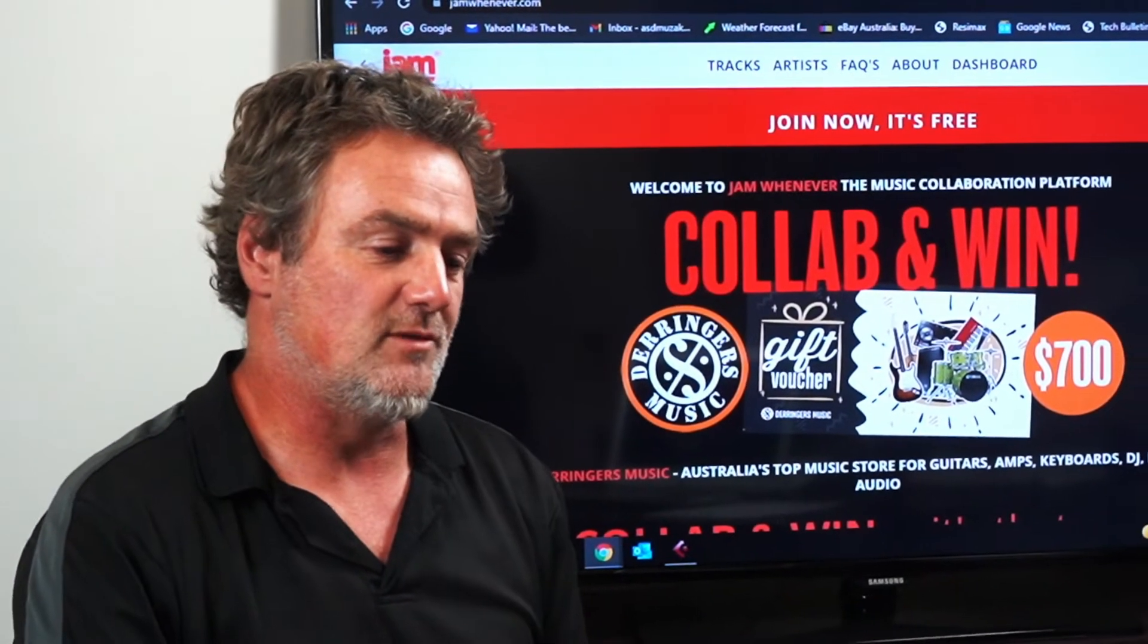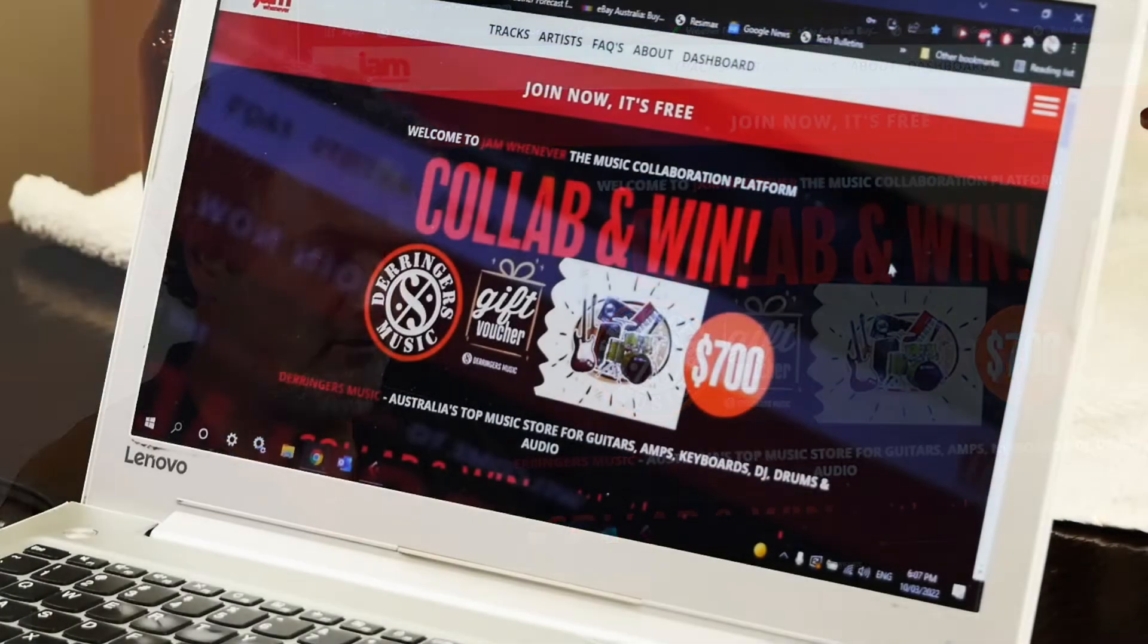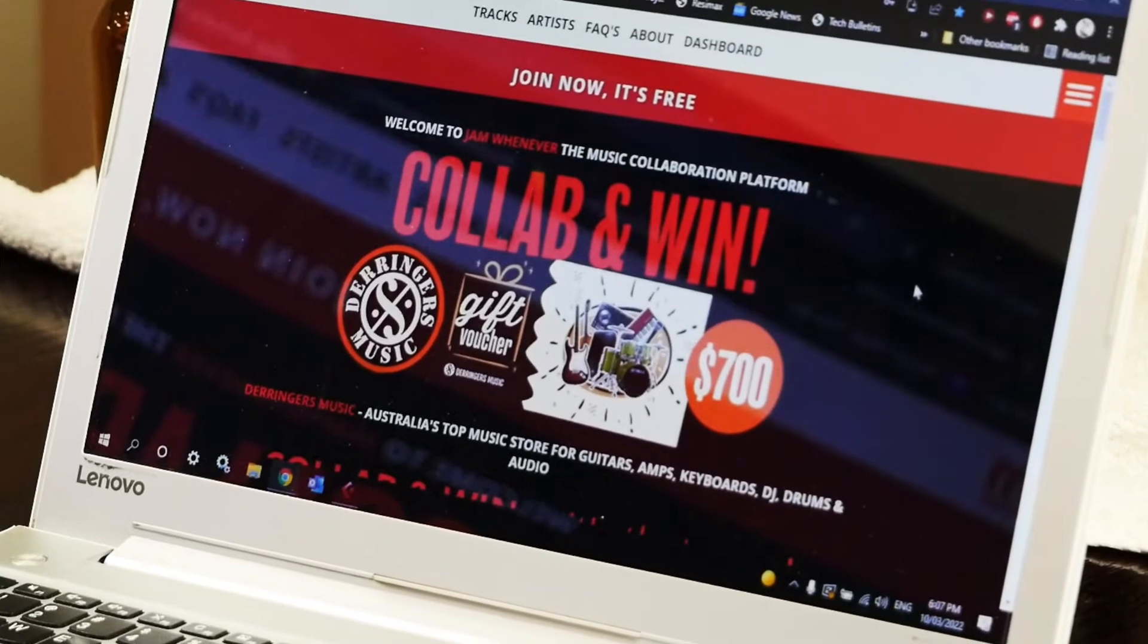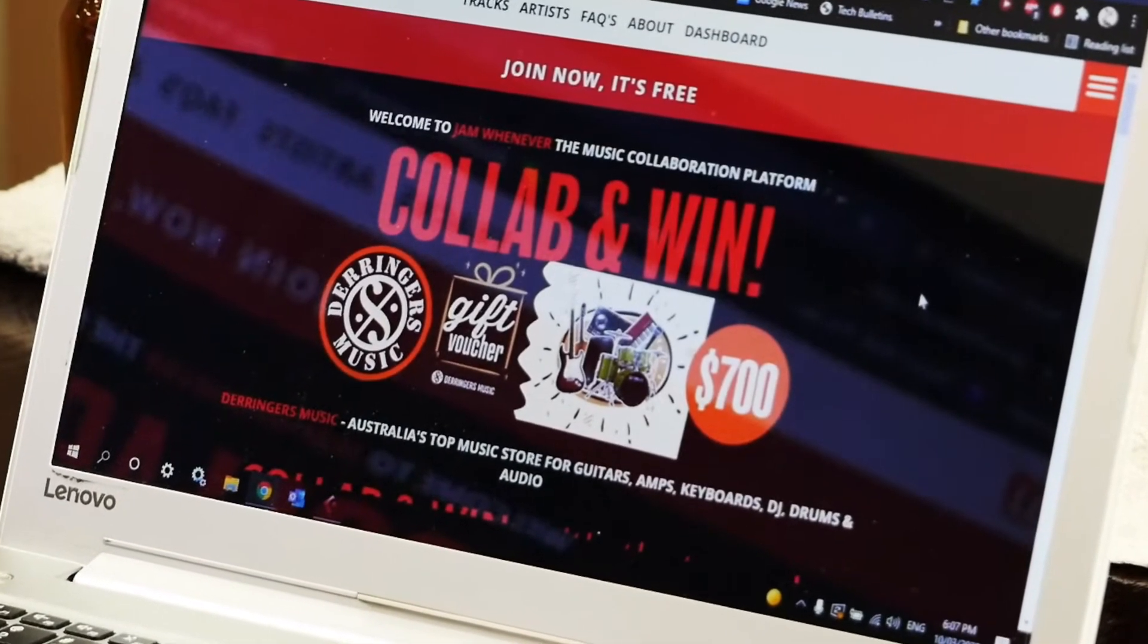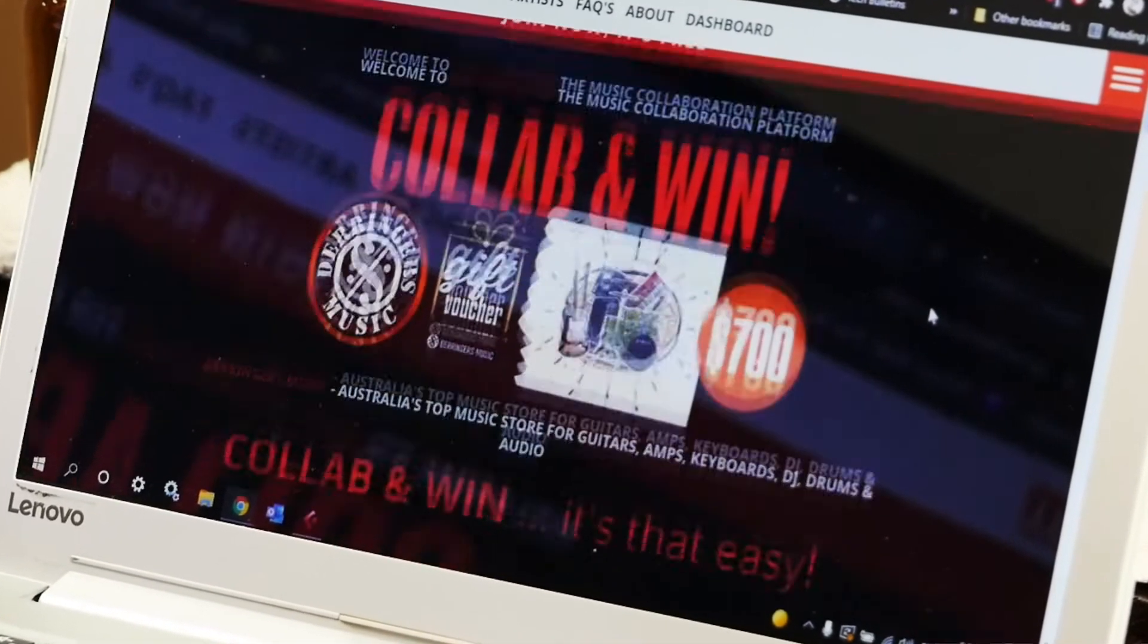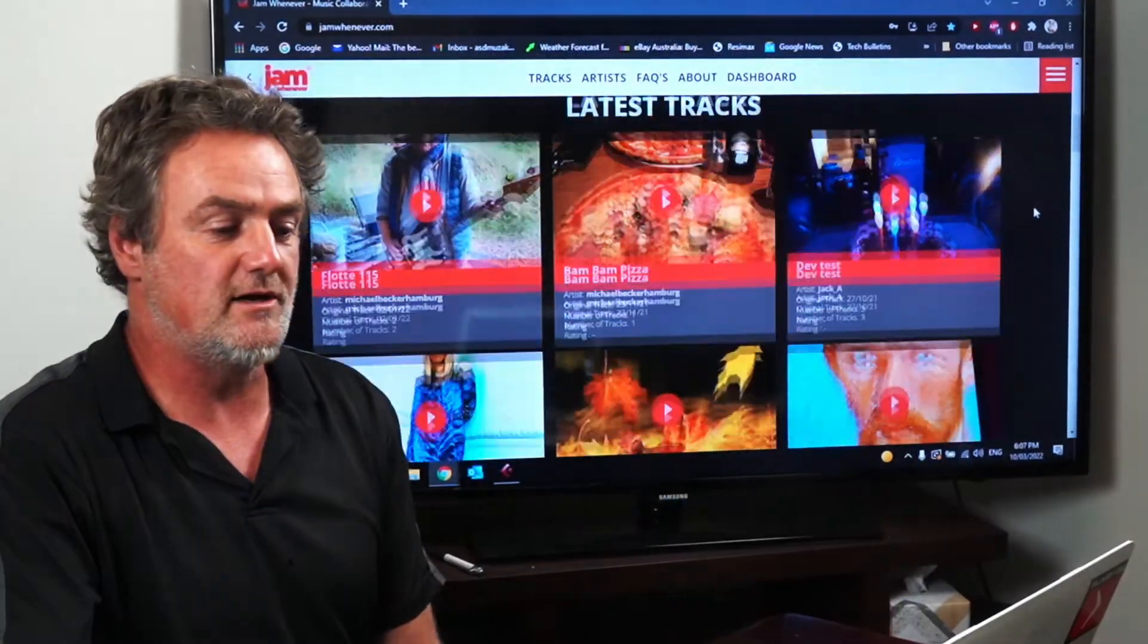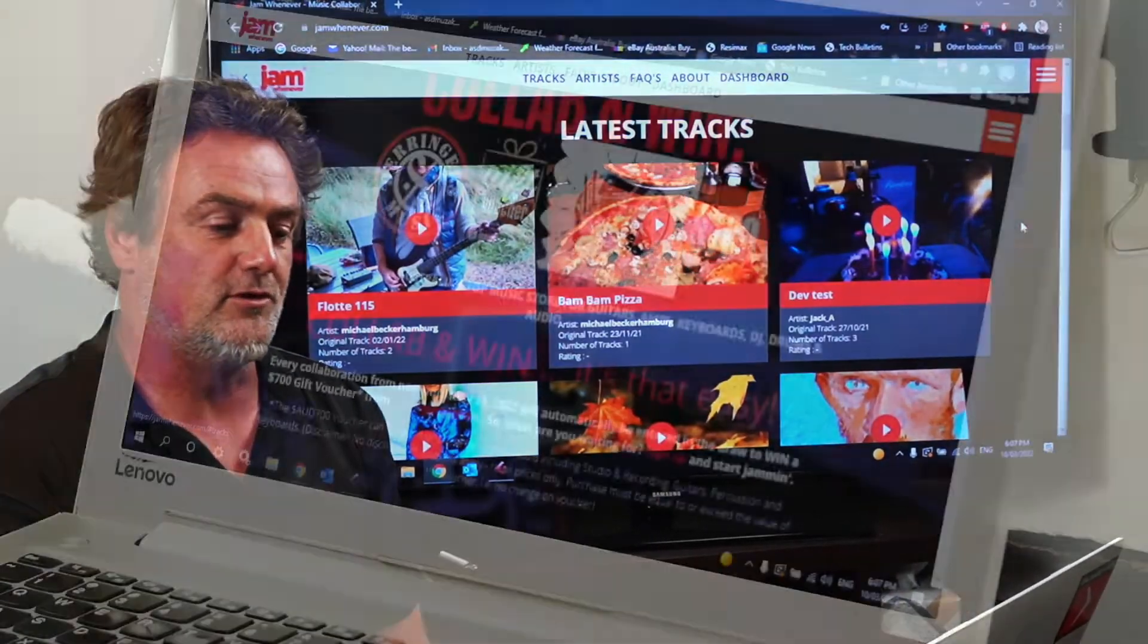Let's start by the actual page here where you can see they're actually running at the moment a collaboration and win with Derringer's Music for a free gift voucher for $700 and all you got to do is add your track to someone else's track that's already uploaded.